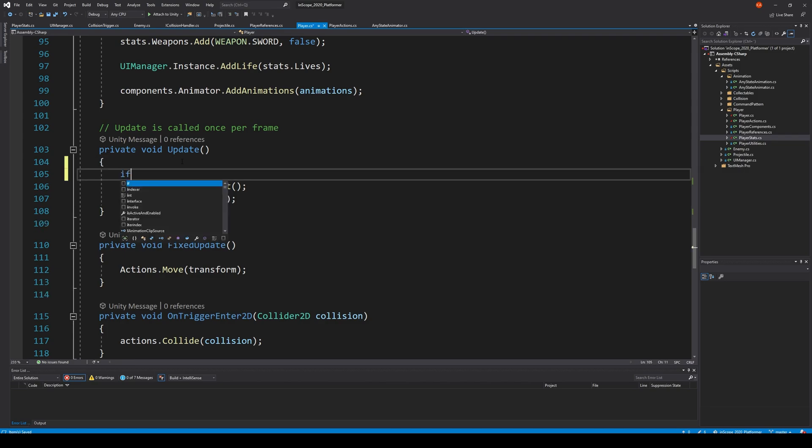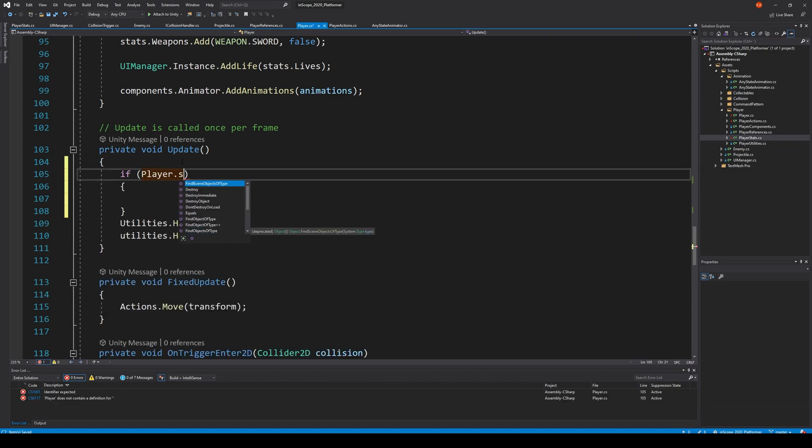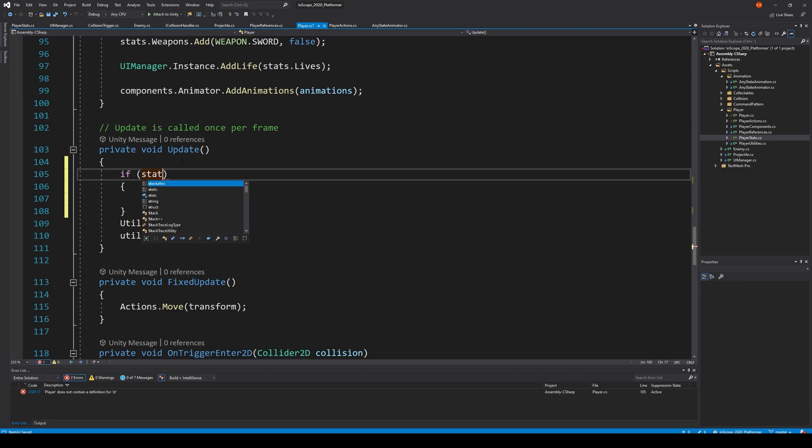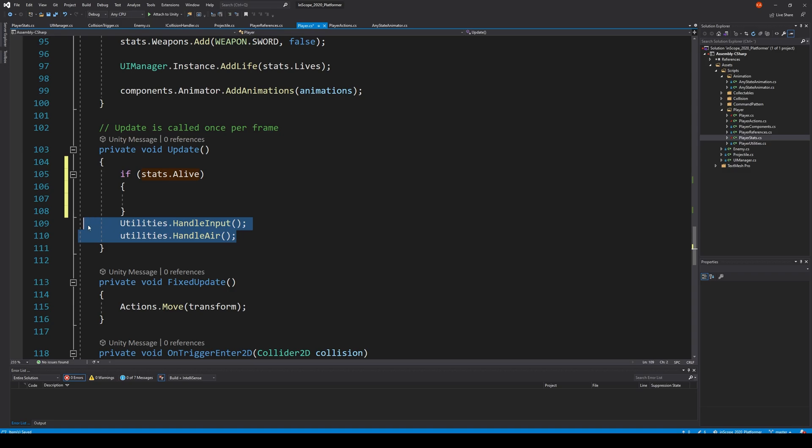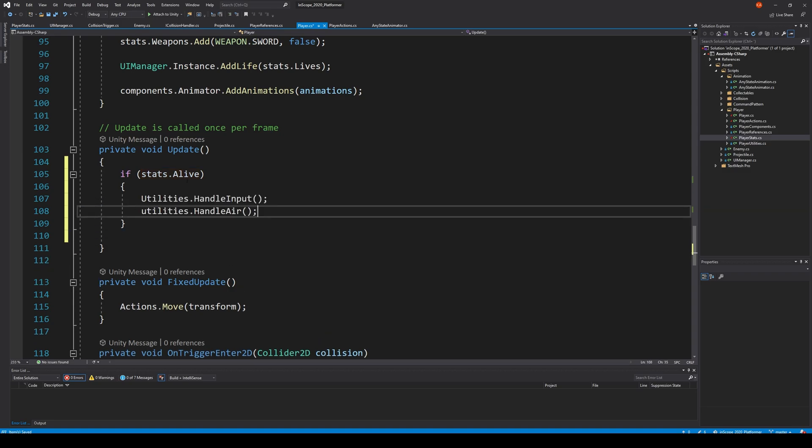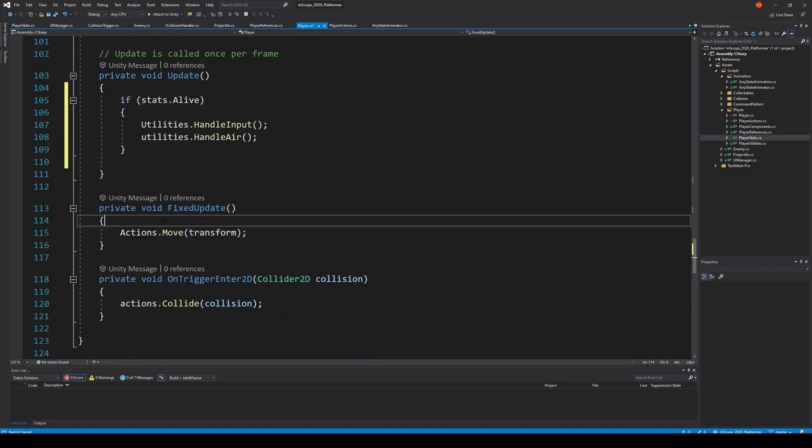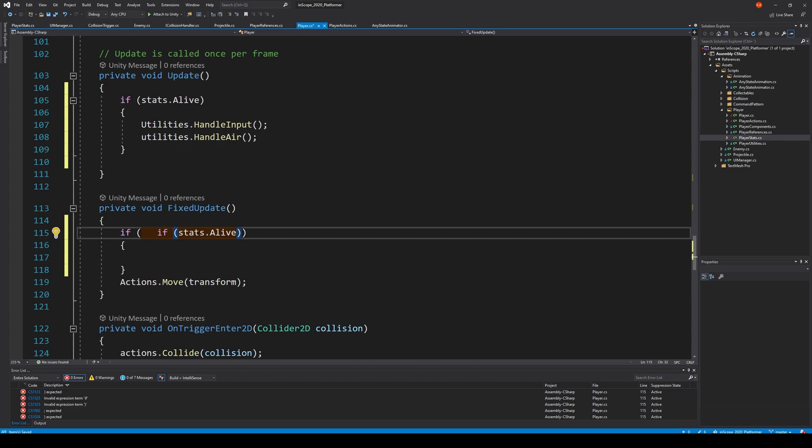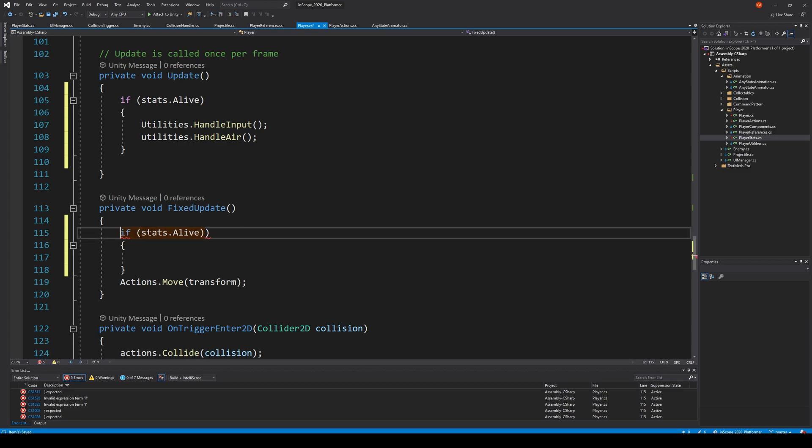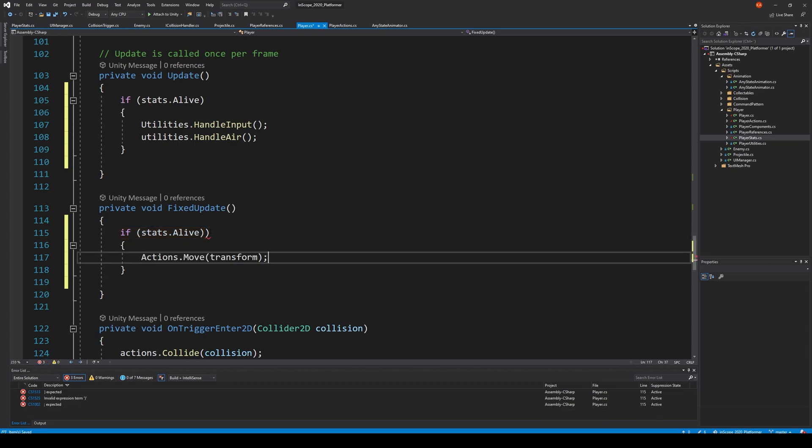I need to go to my player and go down here to update and say well if stats dot alive, so if I'm alive then I can do all this. And the same goes for move, if I'm alive then I can move.